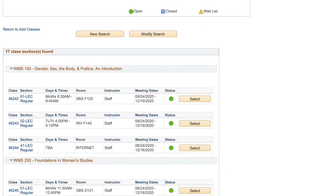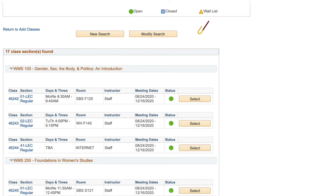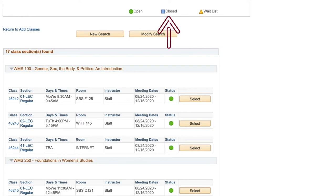Each class will have a symbol that represents the status. A green circle means that the class still has seats available. A yellow triangle means that the class is full, but you can still sign up for the waitlist. If you see a blue square, that class has been closed.